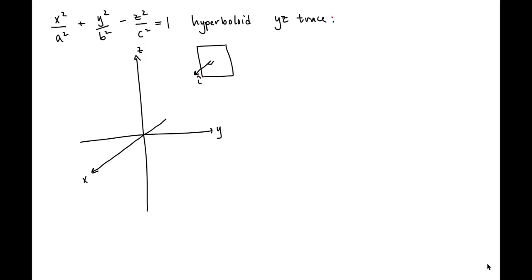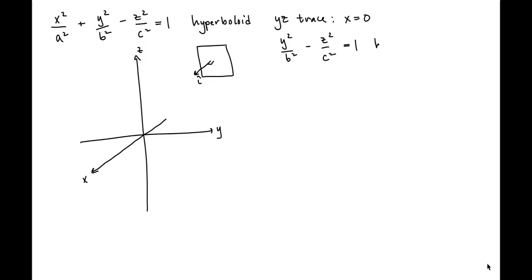That plane is given by the equation x equals zero. Therefore, we'll plug x equals zero into our equation, giving us y squared over b squared minus z squared over c squared equals one. Notice that this is a hyperbola — the equation of a hyperbola in the yz plane.